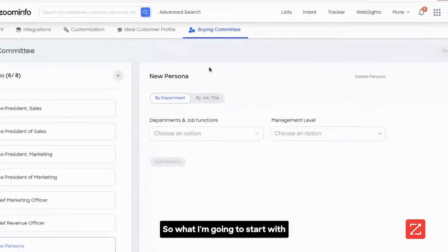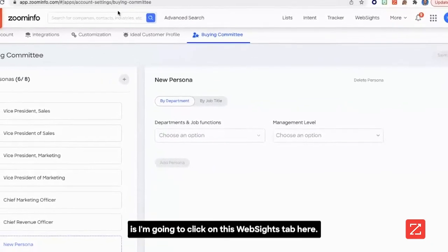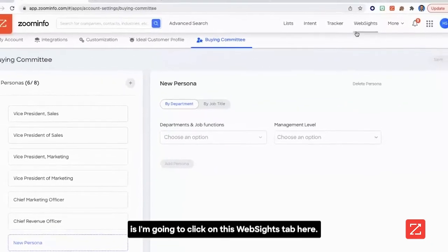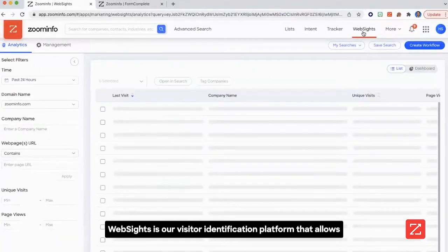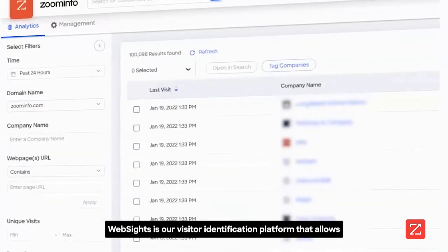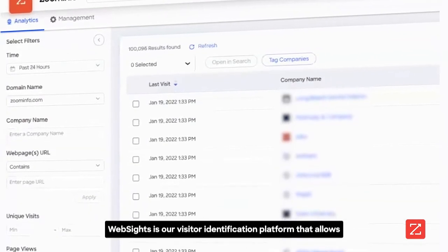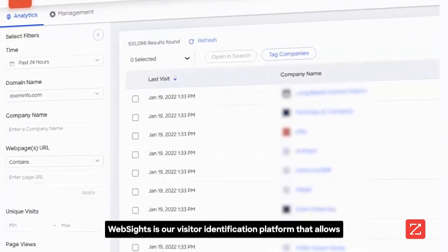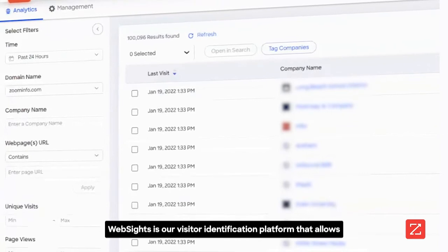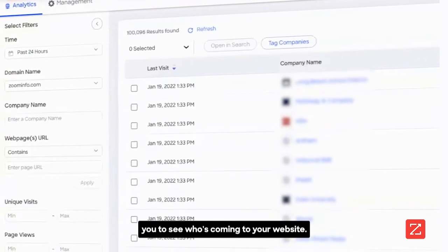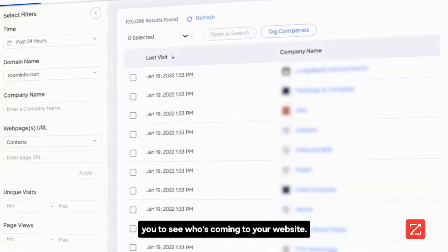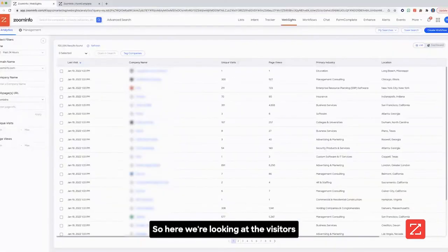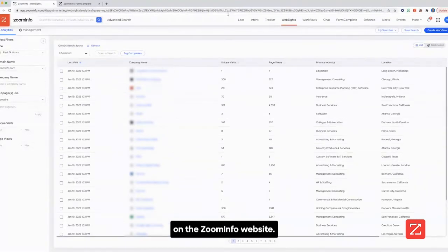I'm going to click on the websites tab here. Websites is our visitor identification platform that allows you to see who's coming to your website. Here we're looking at the visitors on the ZoomInfo website.